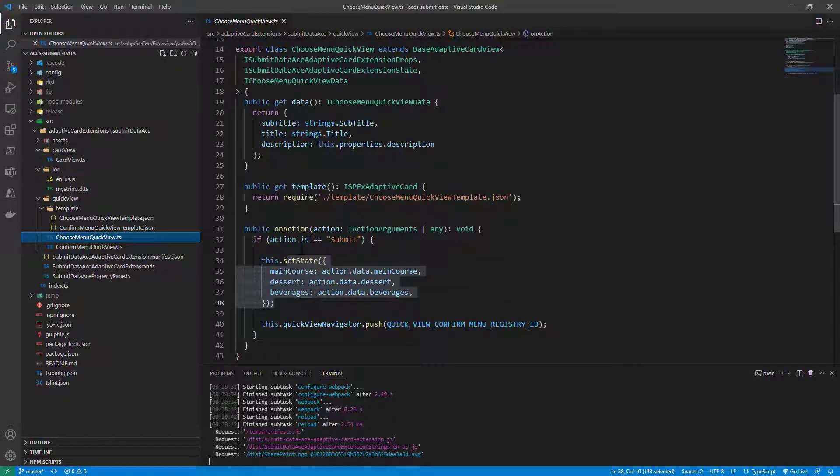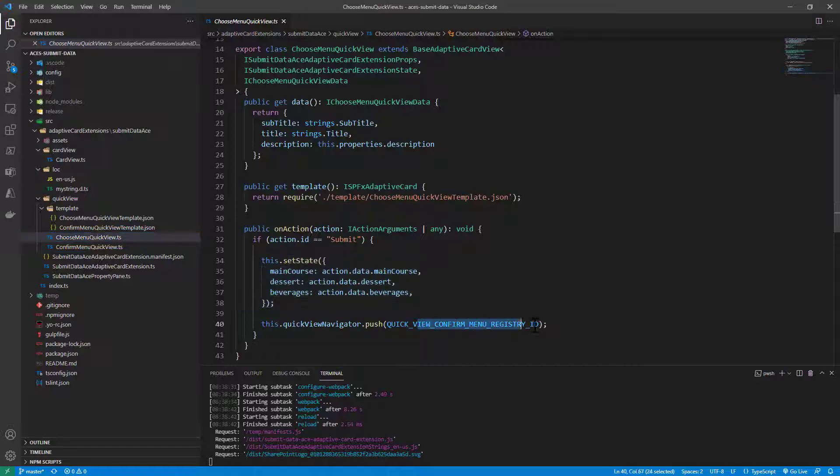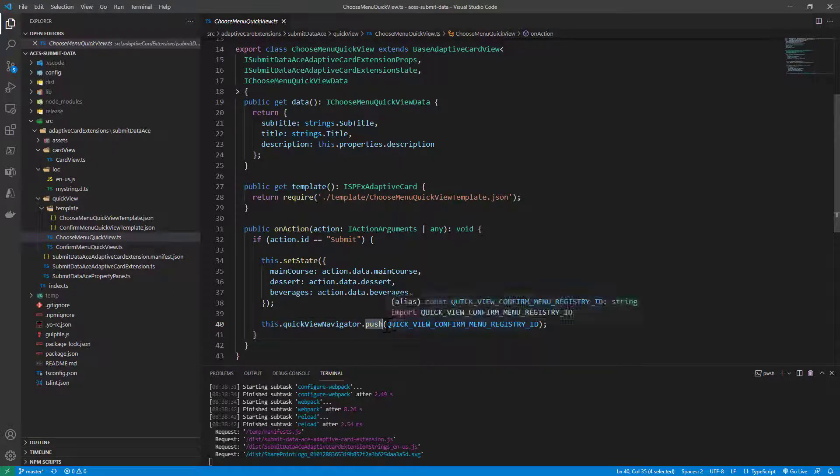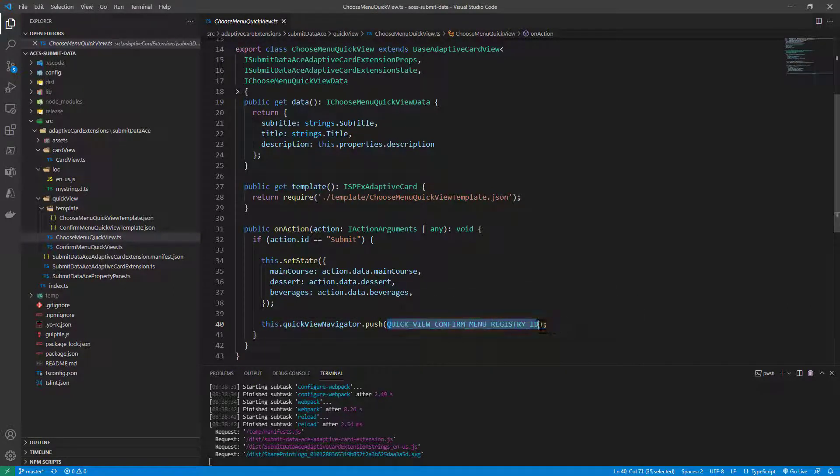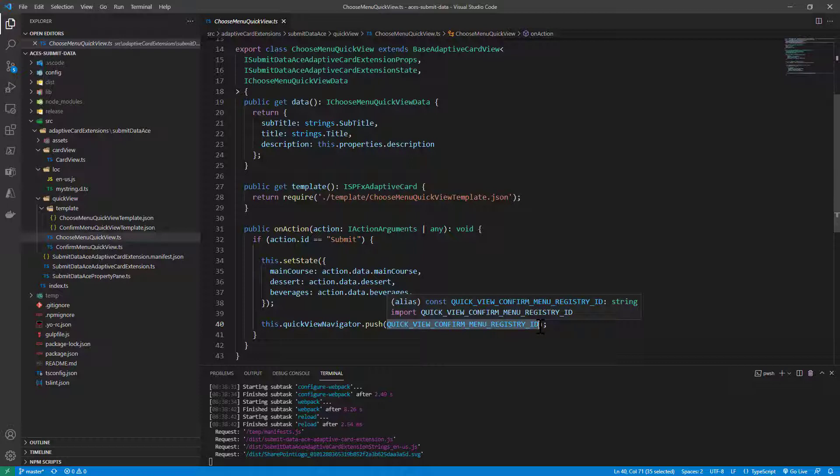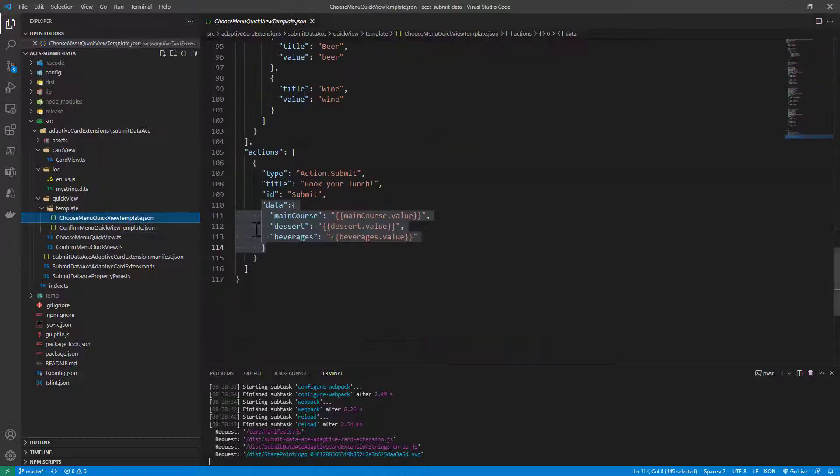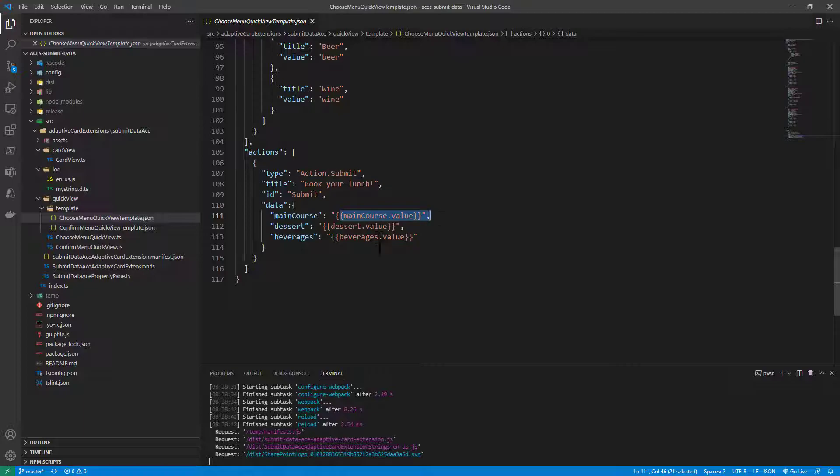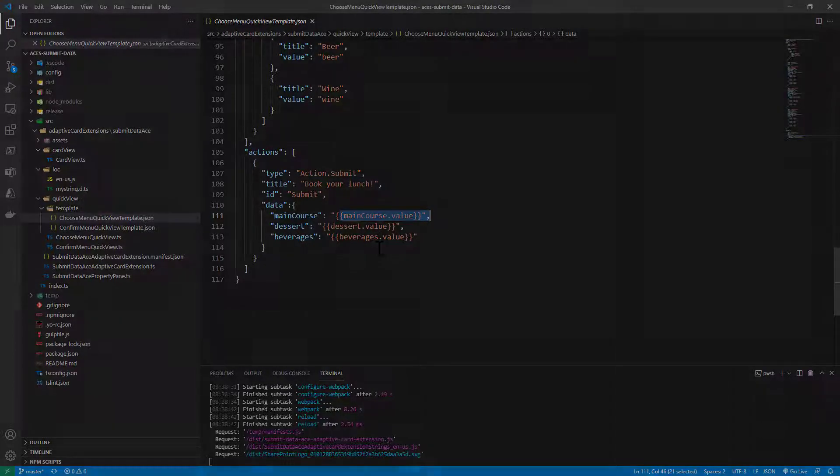In order to move from the current quick view to the next one to show the confirmation, we simply say this.quickViewNavigator.push and we push the ID of the next quick view that we want to show. Really simple. The key areas are the onAction method as well as the action.submit with the data property and with the value selected for every single input field.